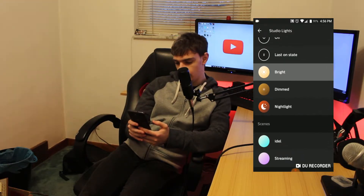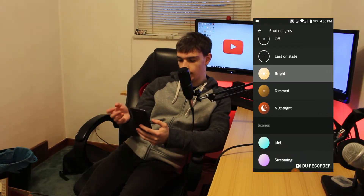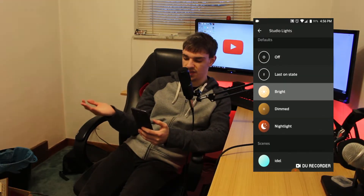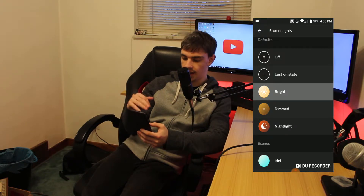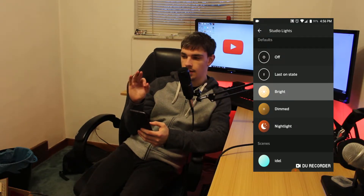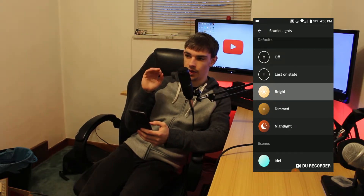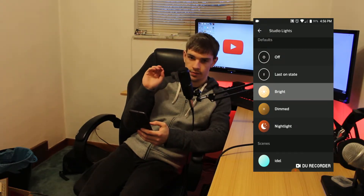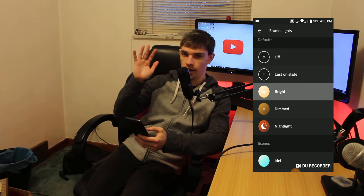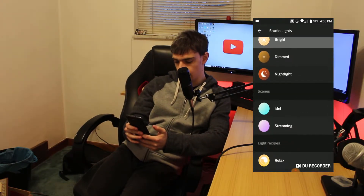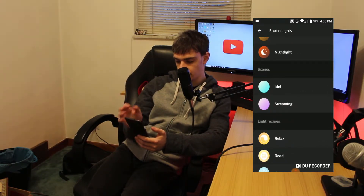Dim basically lowers the lights, Nightlight is when they're barely on — another form of dim. Bright is when they're fully on. Off is obviously when they're off. And Last On State is basically whatever the lights were set to the last time they were on, which makes sense.